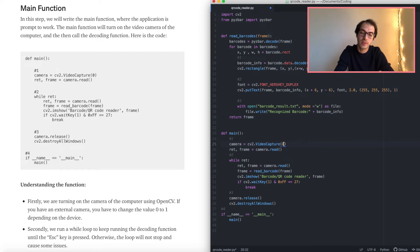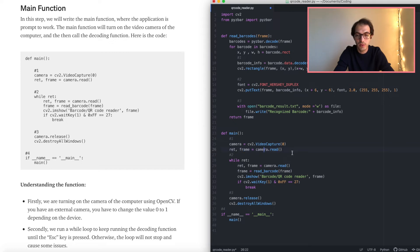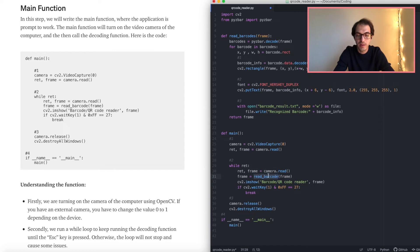If you are using an external camera, this value might change to 1 or 2 depending on how many cameras your computer has. The next thing we are doing is getting the frame — these are OpenCV functions we have to use. Then we are reading those frames and running the decoding function that we just created. The function gets the frame and tries to detect QR codes in it.